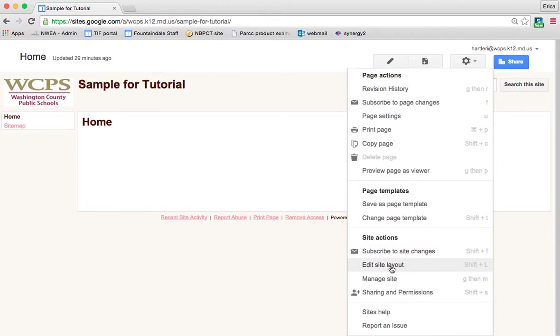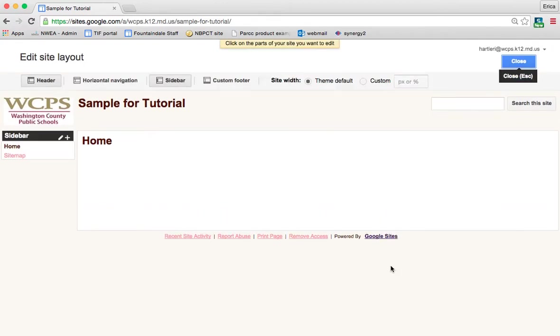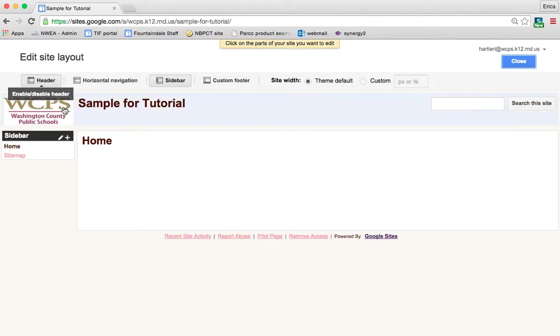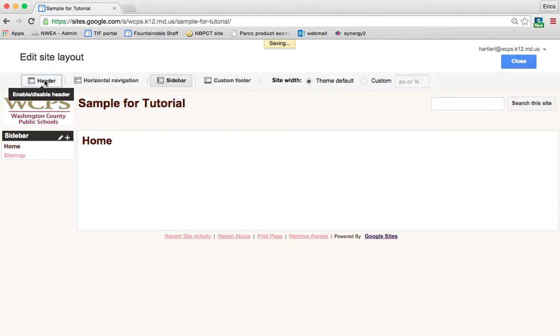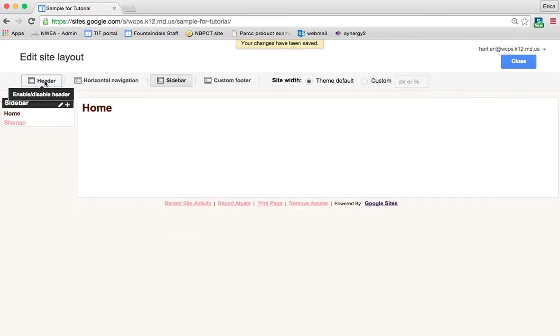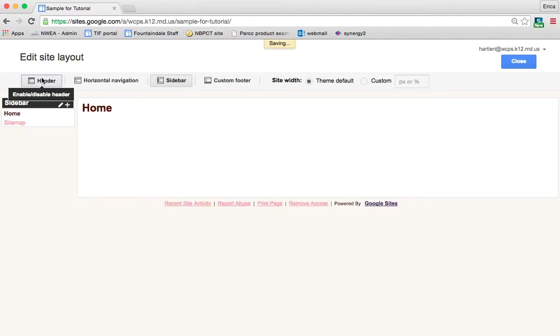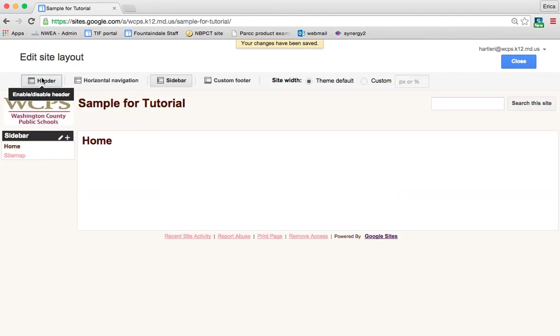We want to go to edit site layout and this is going to allow you to determine whether you have a header on your page. The header's at the top and you can completely remove the header or have it there. I'll show you how to edit the header later.